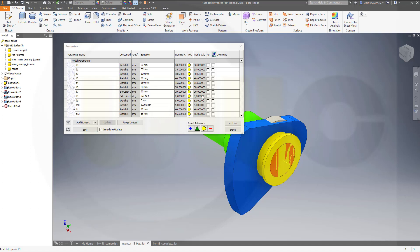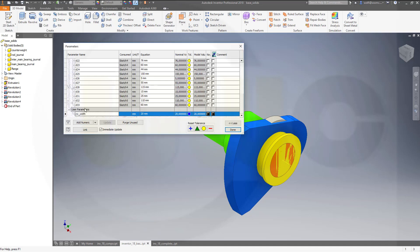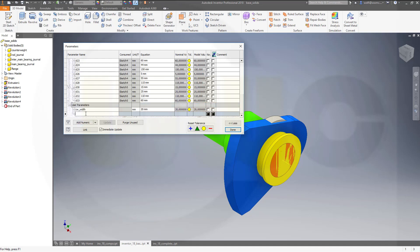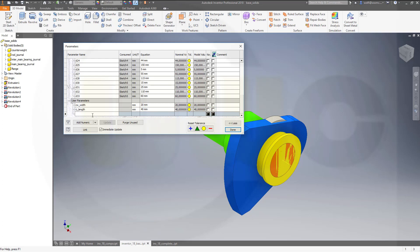Don't change those names and don't try to make the formulas right here or insert the parameters right here — that would not be a good idea. The next user parameter should be the rod channel length, at the moment this should be 40. Then add another numeric — that would be the inter main bearing channel, so it's imbj, and at the moment this would be a length of 40 millimeters.